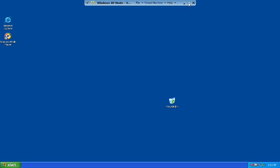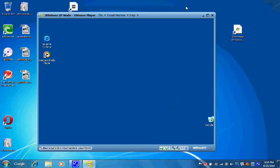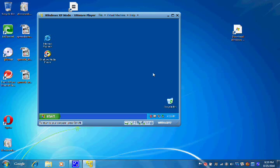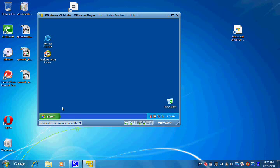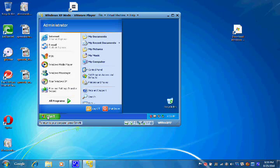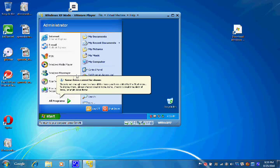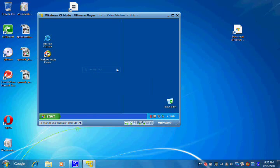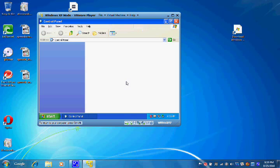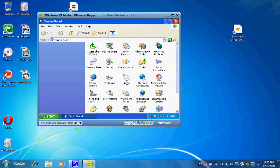I'm going to go ahead and minimize it again just in case you cannot see the entire screen, and we're going to check now on our Control Panel and see if we're still missing those video drivers.